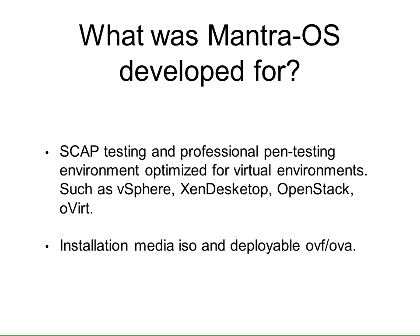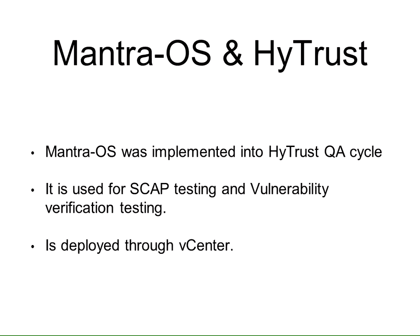Mantra OS was developed for SCAP testing and professional pen testing environments, and it has been really optimized over the last year and a half for virtual environments. It went from a distribution to a virtual appliance in over a year. 75% of Mantra instances are virtualized, so it seemed the best route was to virtualize it even further to guarantee integration between desktops and the VMware ecosystem. It is available in ISO and OVF, which is ANSI standard, so it fits compliance.